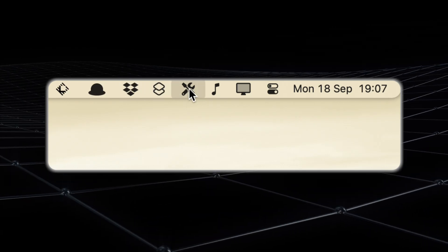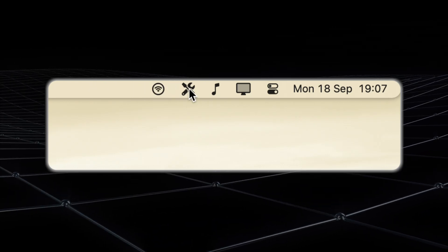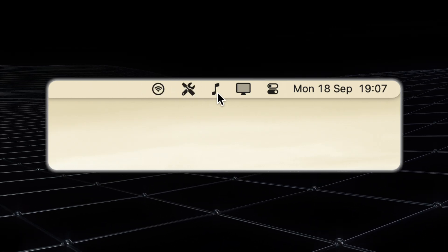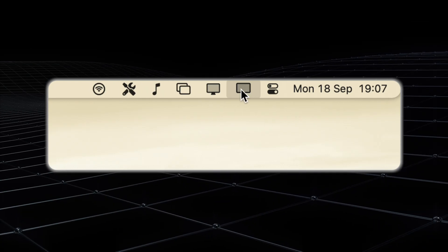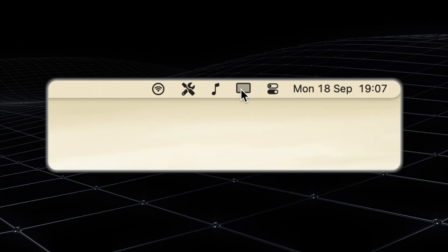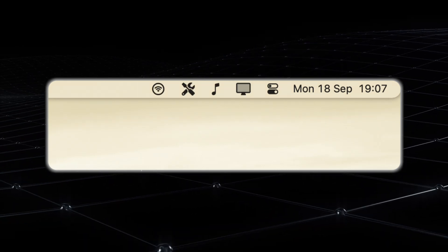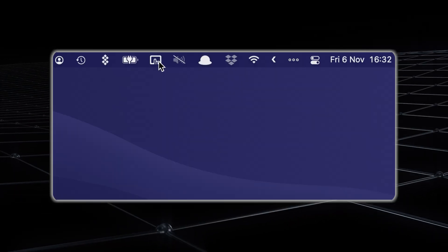Want to keep your system tools like Wi-Fi and battery status visible at all times? No problem. Prefer to hide less frequently used icons like Dropbox or Time Machine? Bartender lets you do just that.